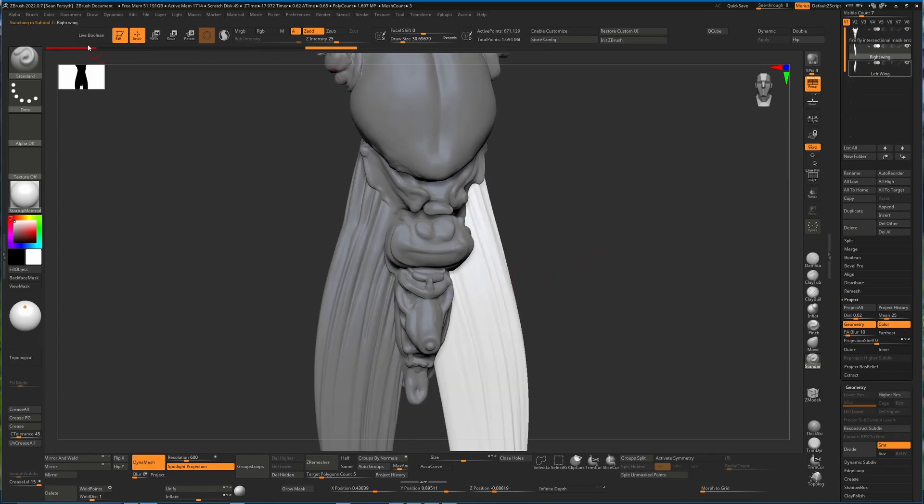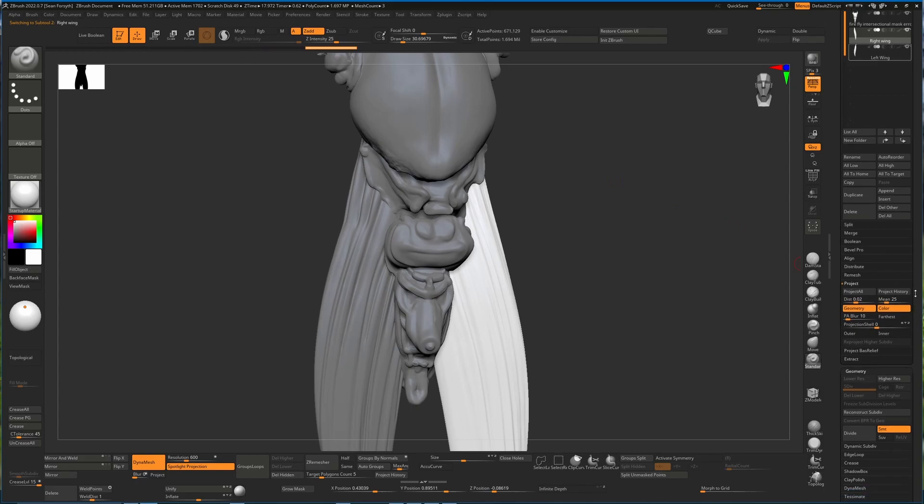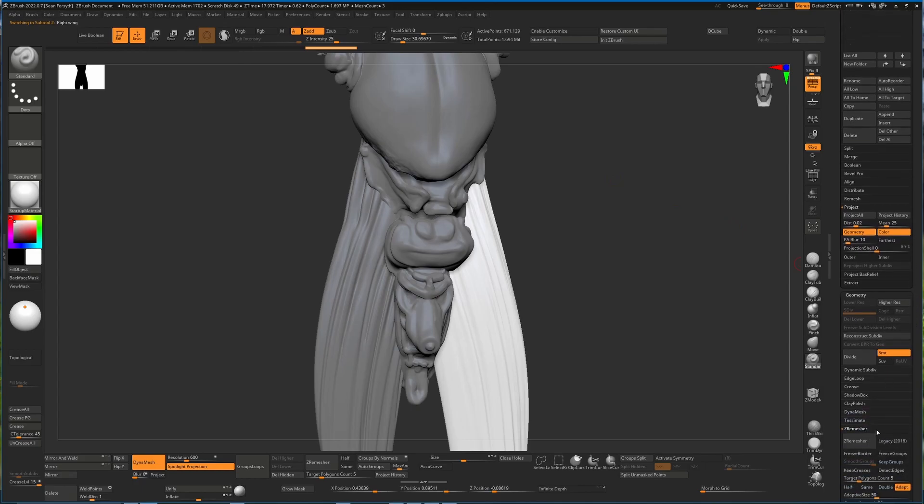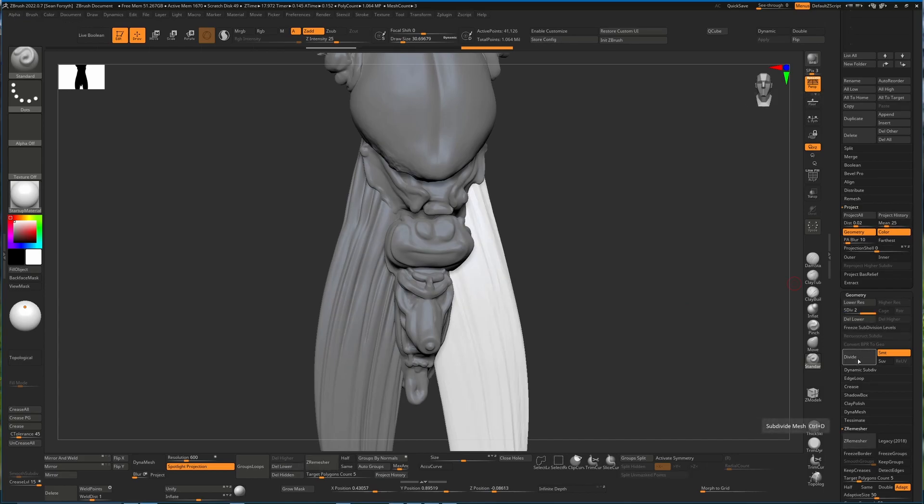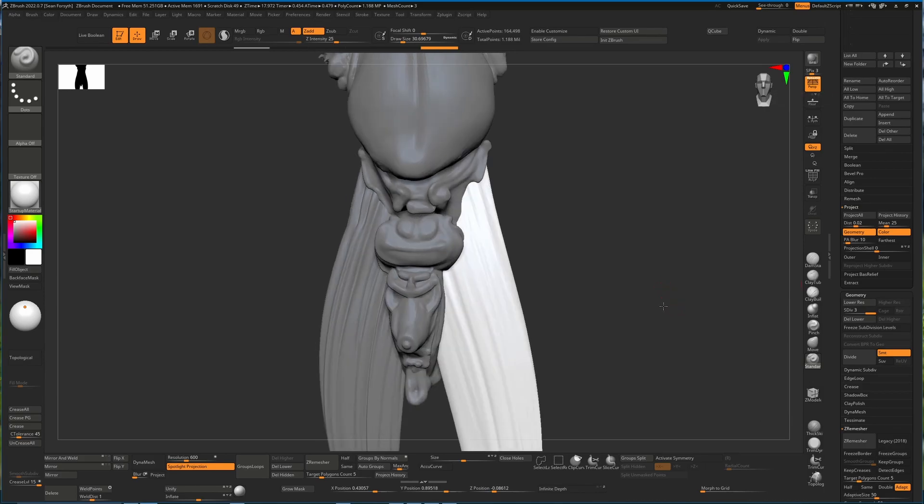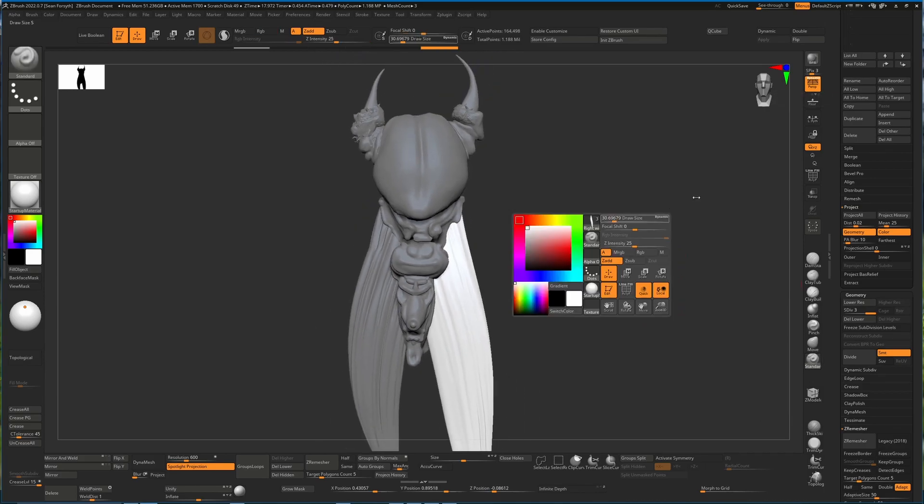Again, this is red because there is an undo history stored for the other wings. So I'll just hit Control and I'll tap here, my undo history, and then hit ZRemesh again. Once it's done, we'll hit divide, project history, divide, project history, and that's it. We're back in the game.